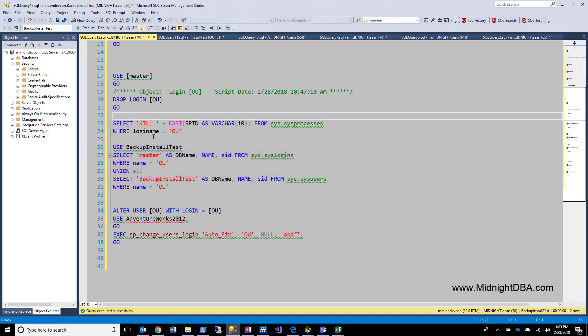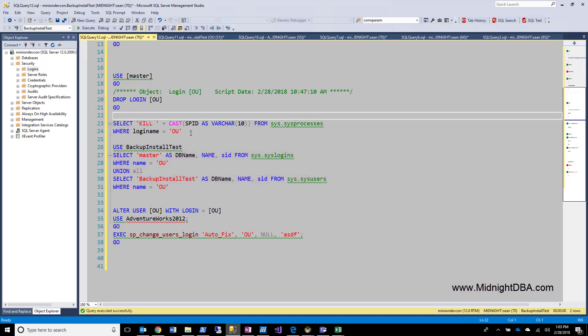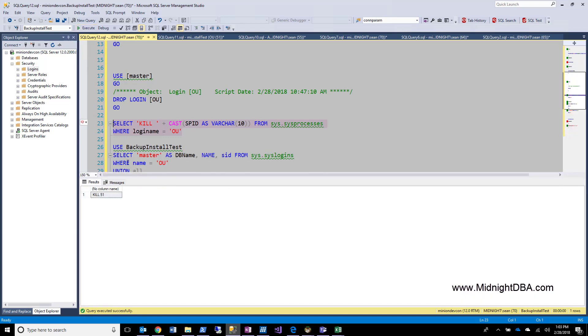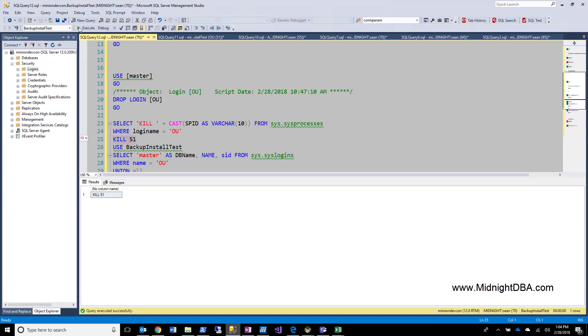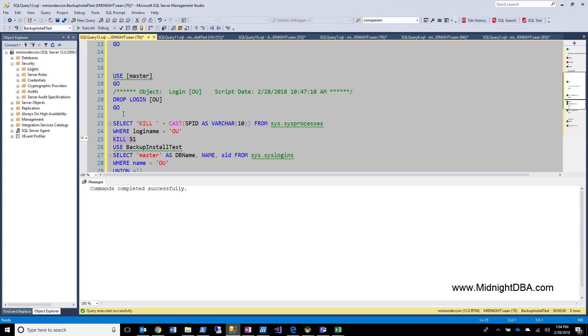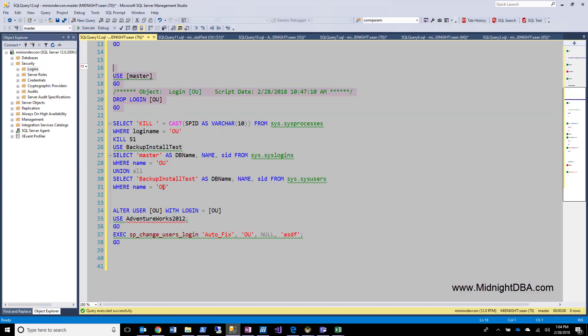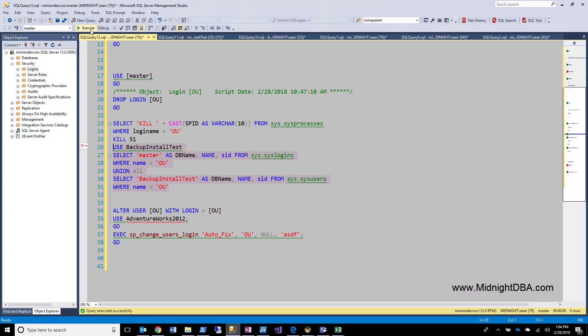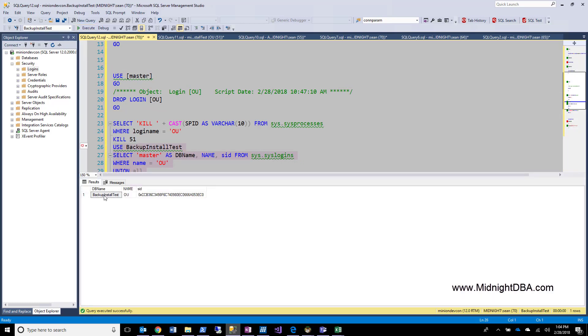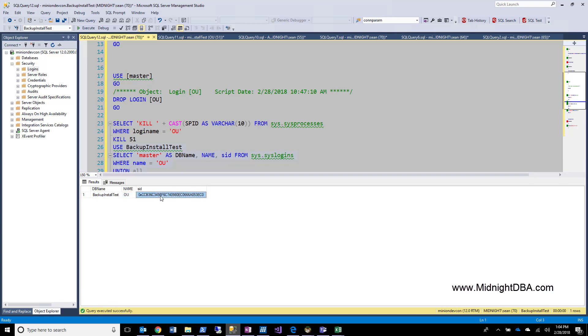So I can drop this login. I'm probably going to have to kill this stuff, though. I'm going to have to kill that other login first. So let me drag that up here and kill 51. There we go. Now I'm just going to drop that login. Good. Now one thing that you'll notice is when I run this query again, that I only get it in backup install tests. So when I drop a login from SQL, it doesn't remove it from the databases. So it keeps that mapping in the database itself. And you can see that here the login has been destroyed, but it still exists in the database, and it still has its original sid.